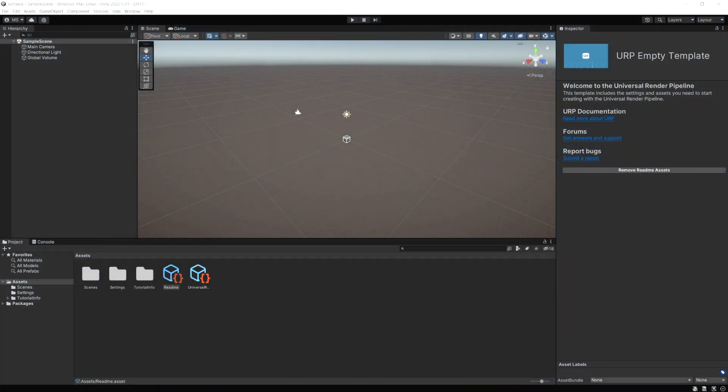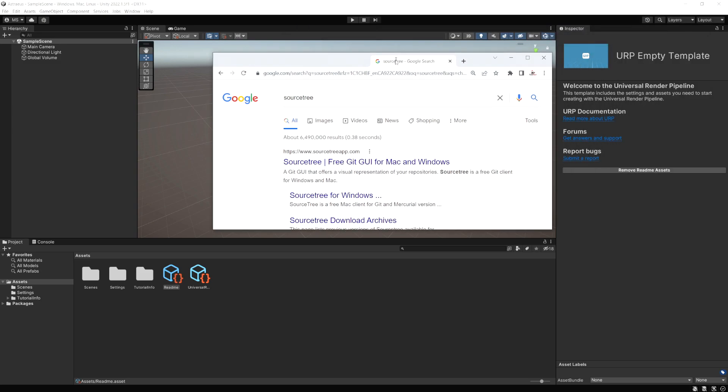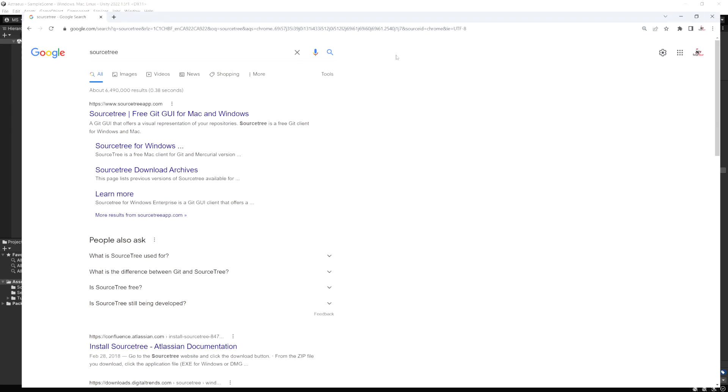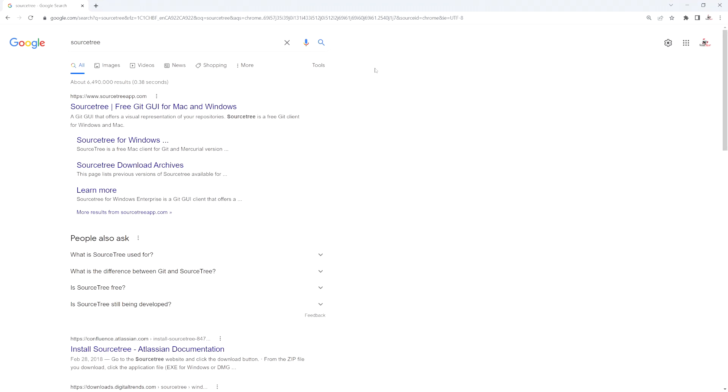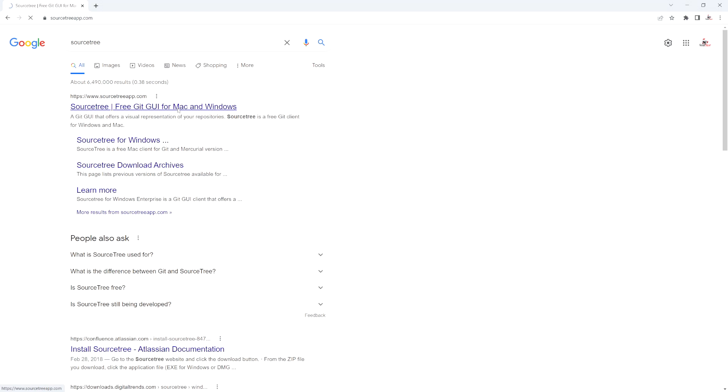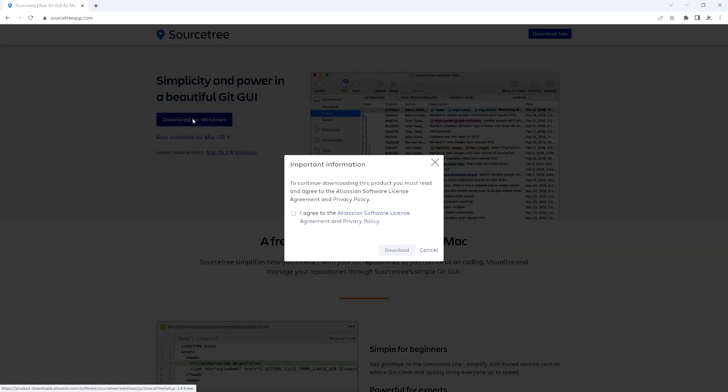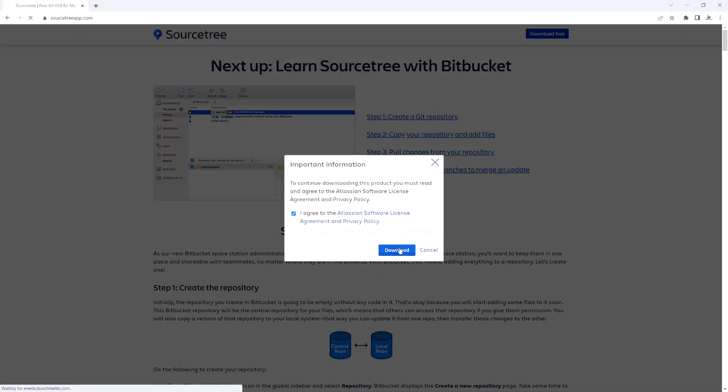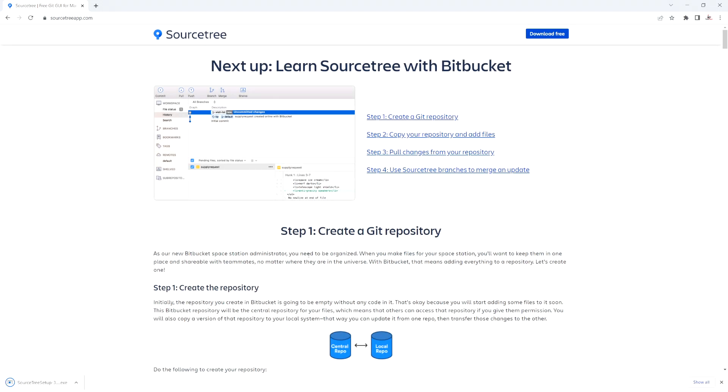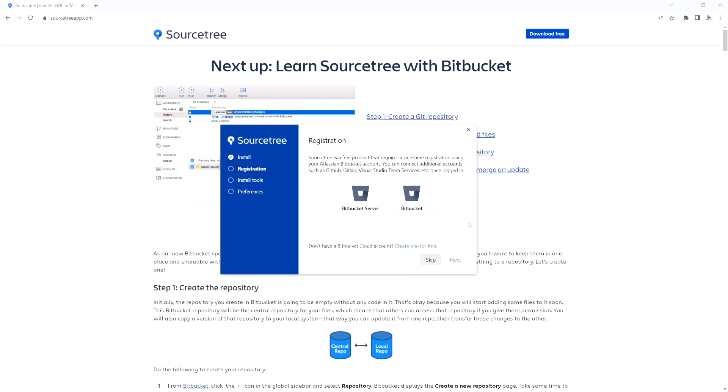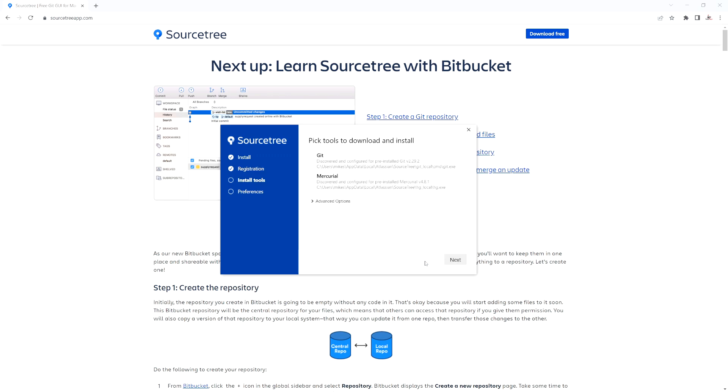So now that the Unity project's created, you can just go to a browser and just search for Sourcetree. And it should be the first one that shows up here. And it's a free Git GUI for Mac and Windows. I'm just going to click on that, download for Windows or Git for Mac, whatever you use. You just have to agree. And I'm just going to skip the registration part.